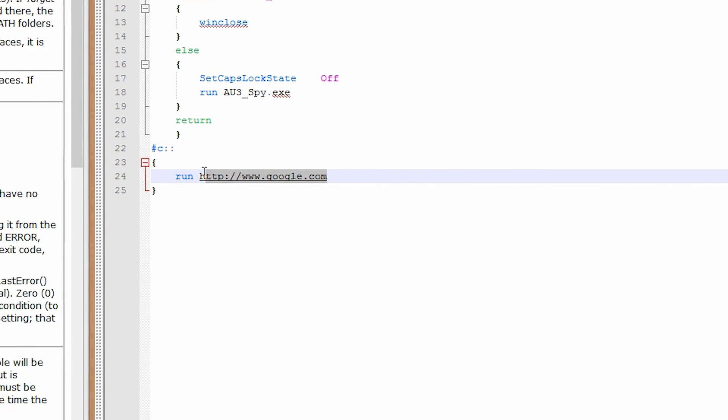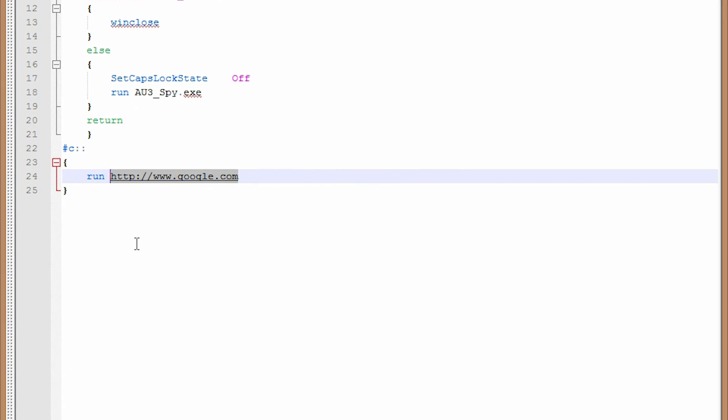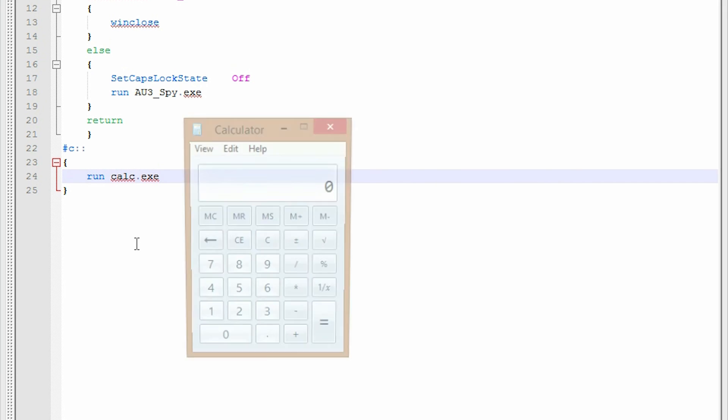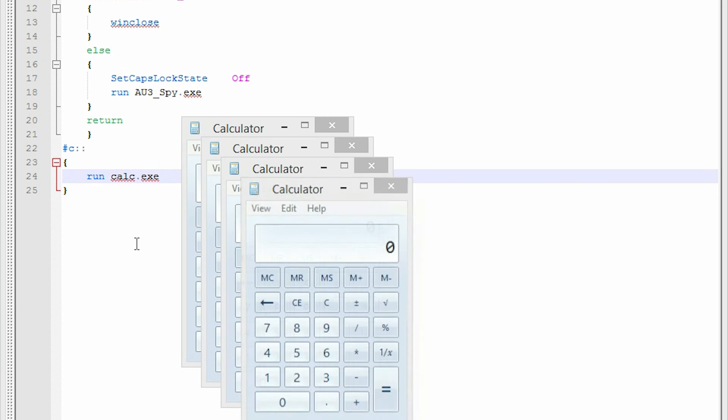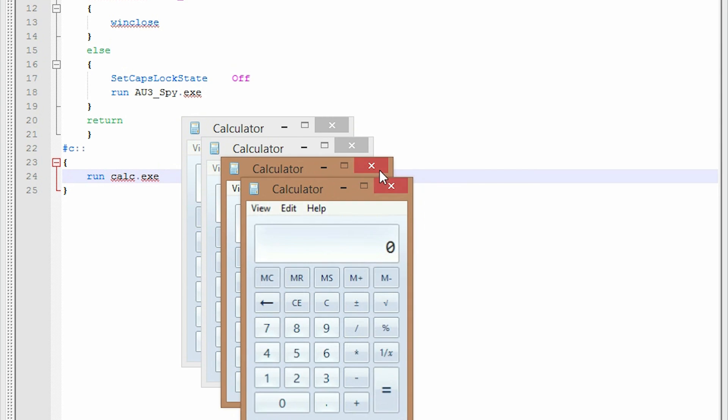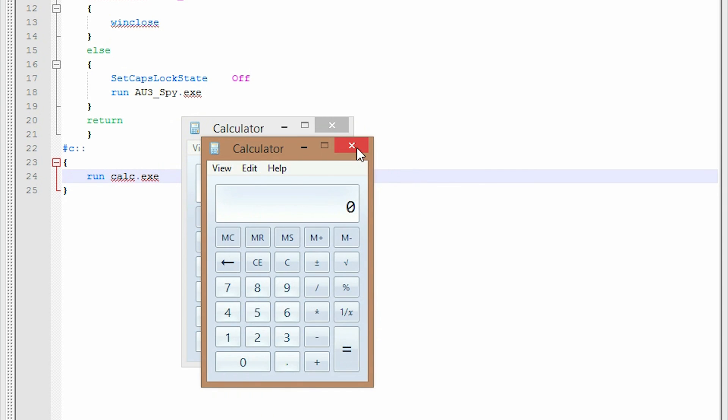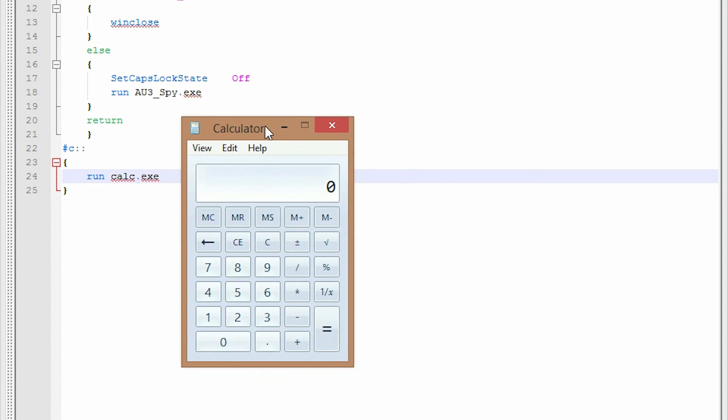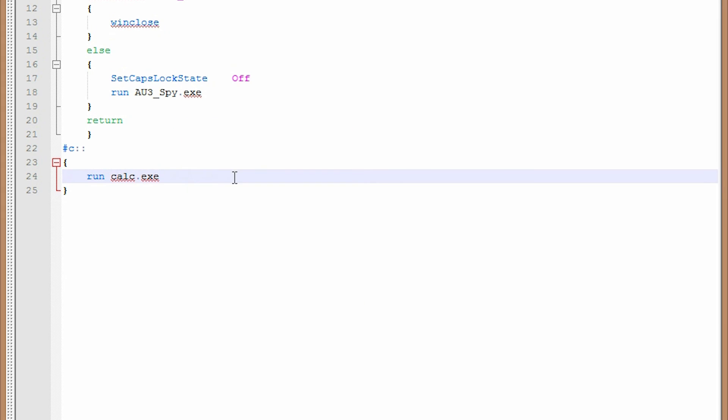Okay. But what if I want a higher functionality? Okay. Say I don't want it to open multiple calculators, which we'll do every time I press Win C. What if I wanted to say, hey, if it's open, minimize it, or if it's minimize, restore it. And that's what we're going to talk about in future episodes.